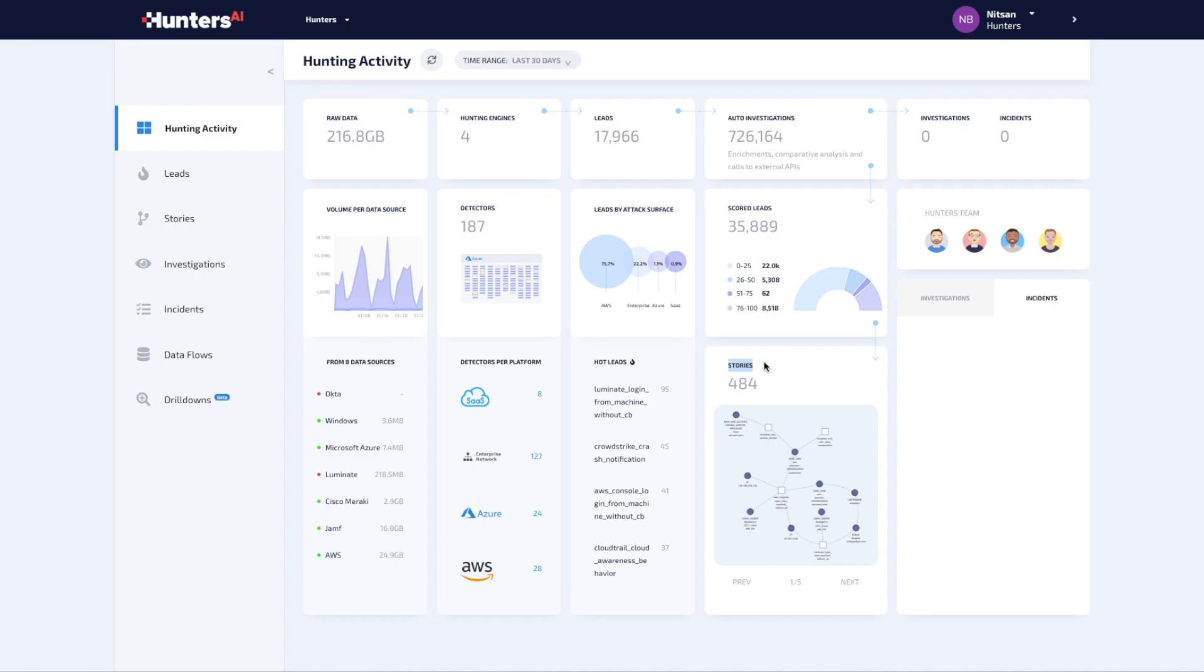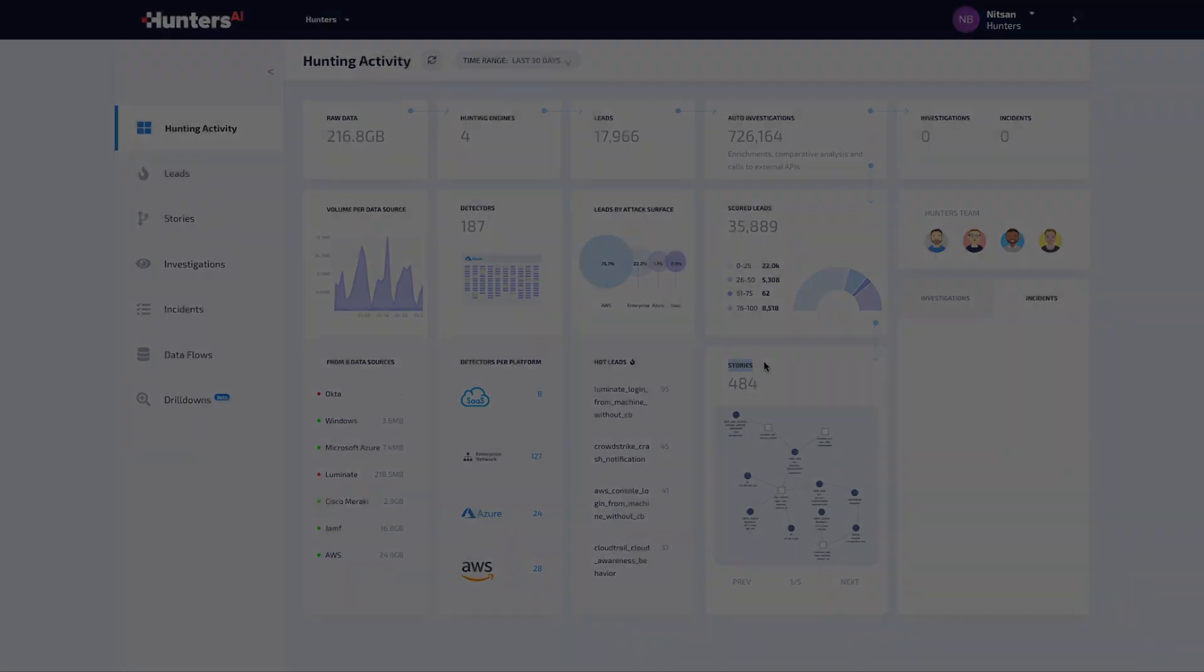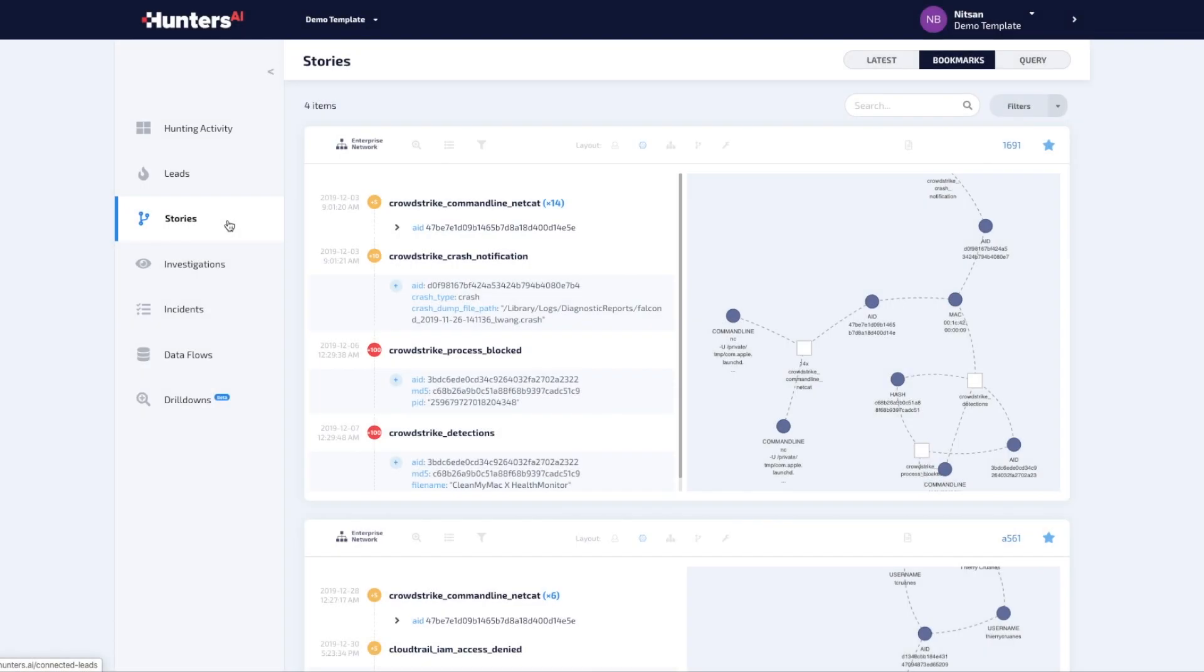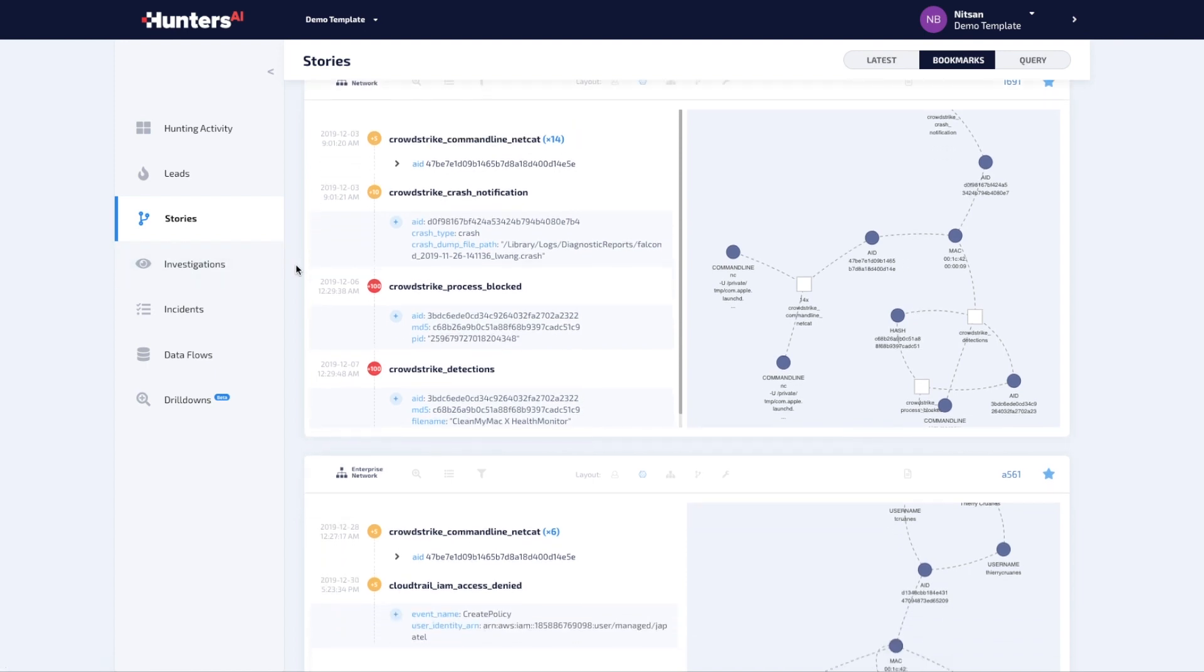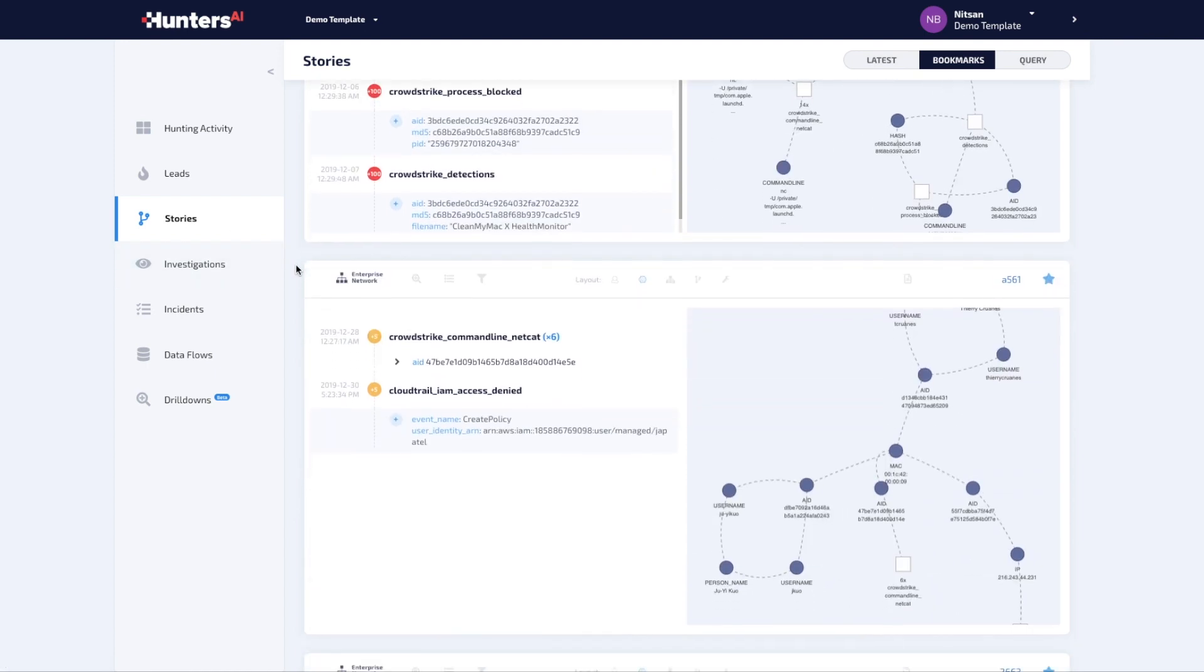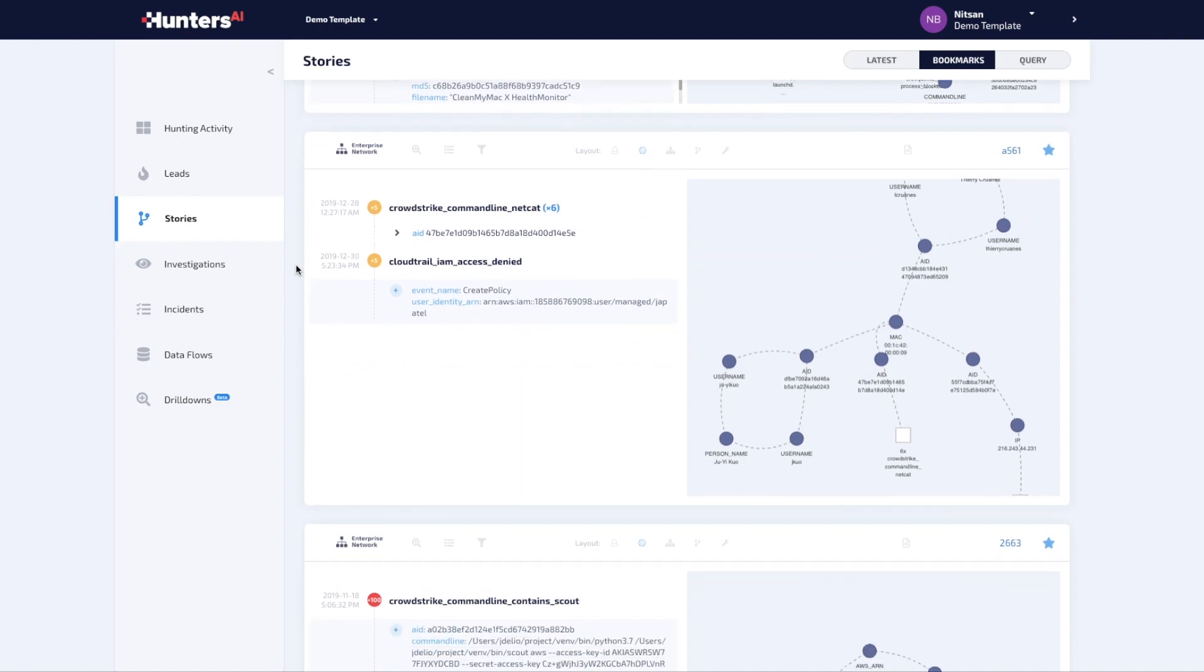Such stories are of clear business interest. The combination of TTP-based leads, automatic investigations, contextual-based scoring, and graph correlation is the way Hunters AI detects what other systems will not.